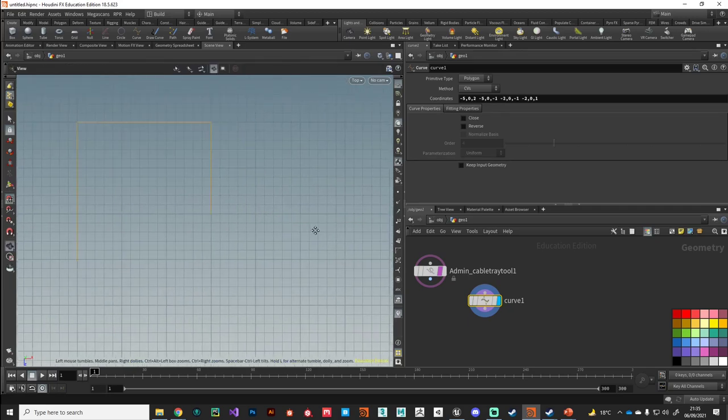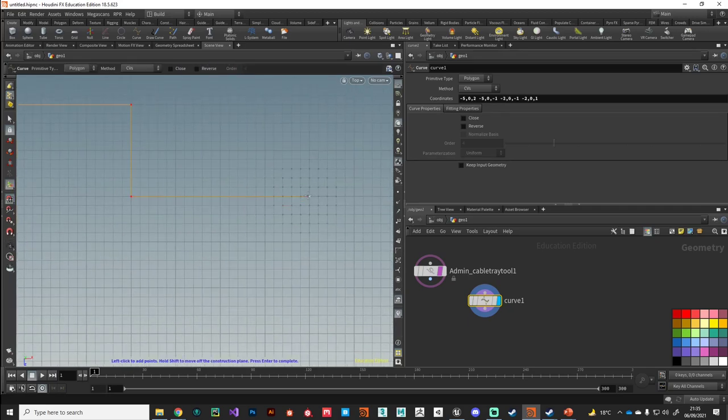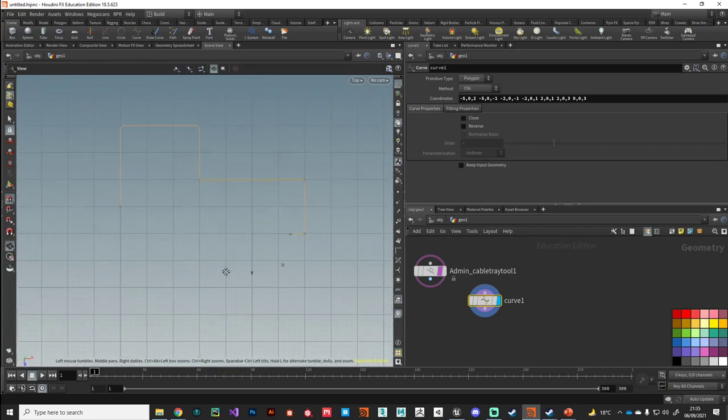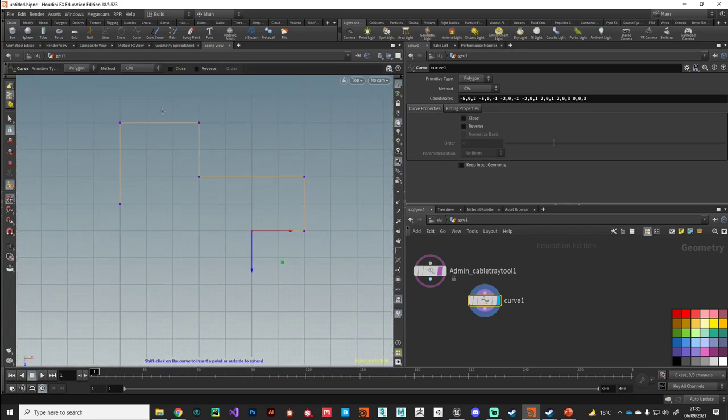I'm just going to drop down a curve. Let's just put down a funky kind of shape to test it with.